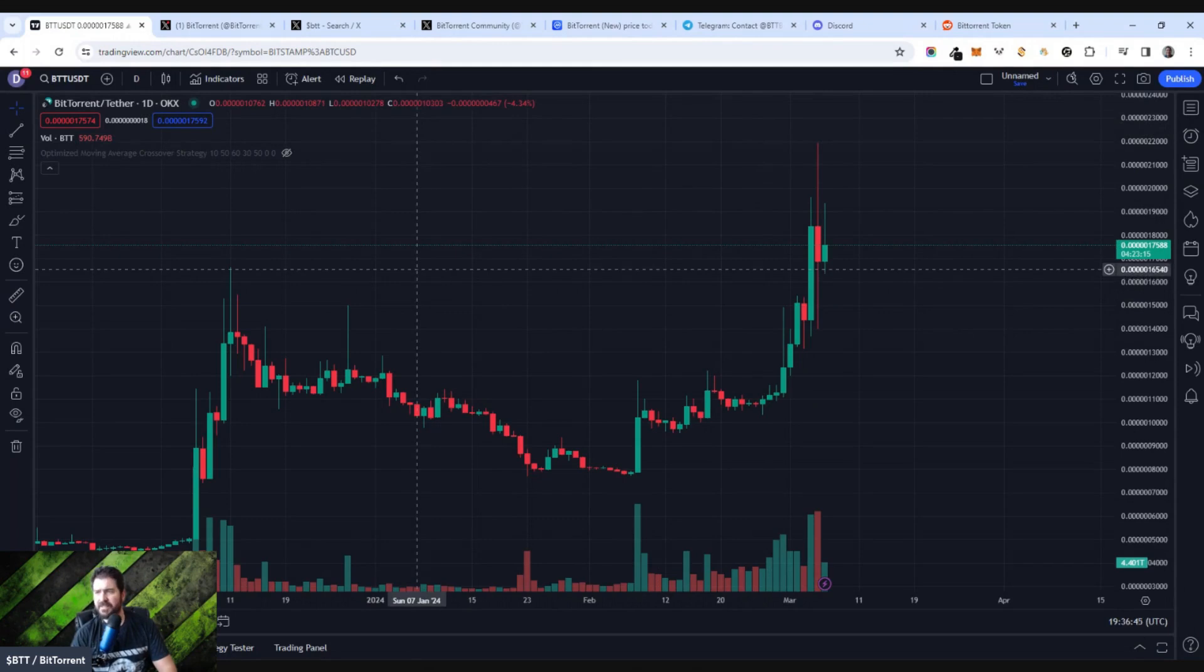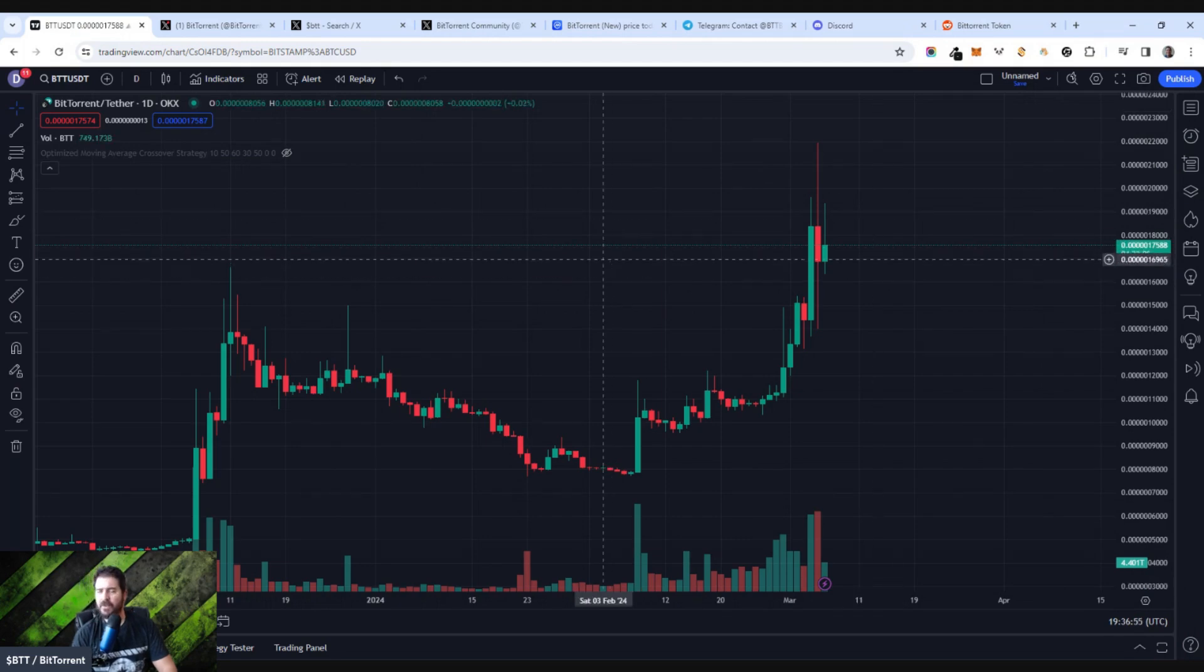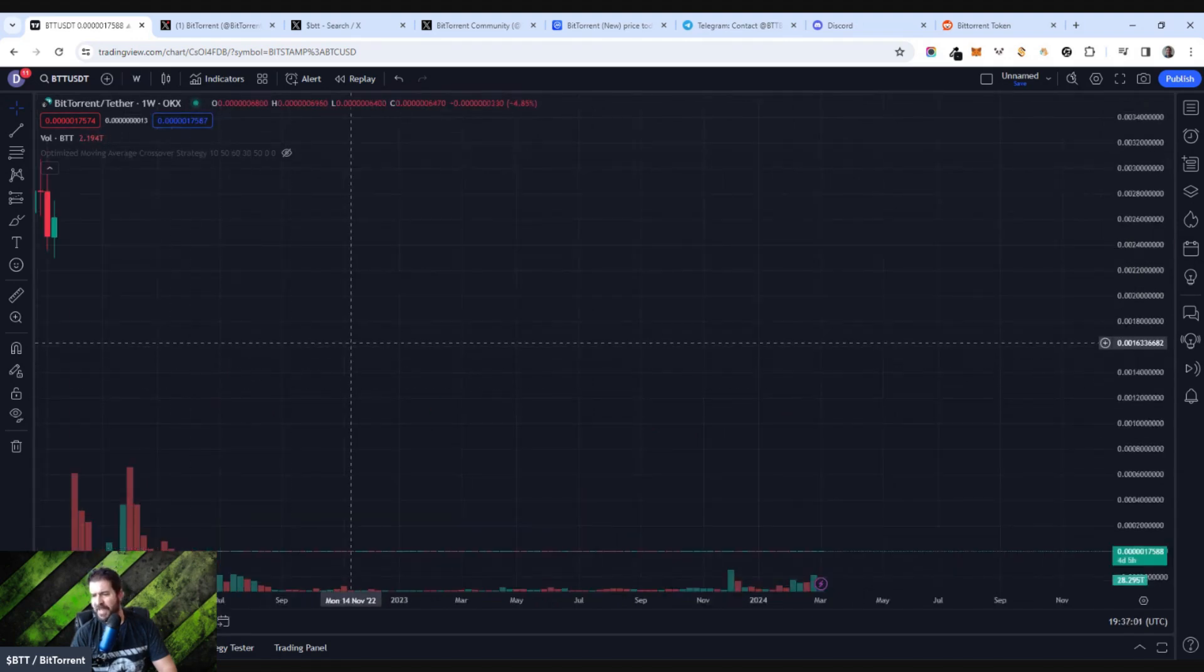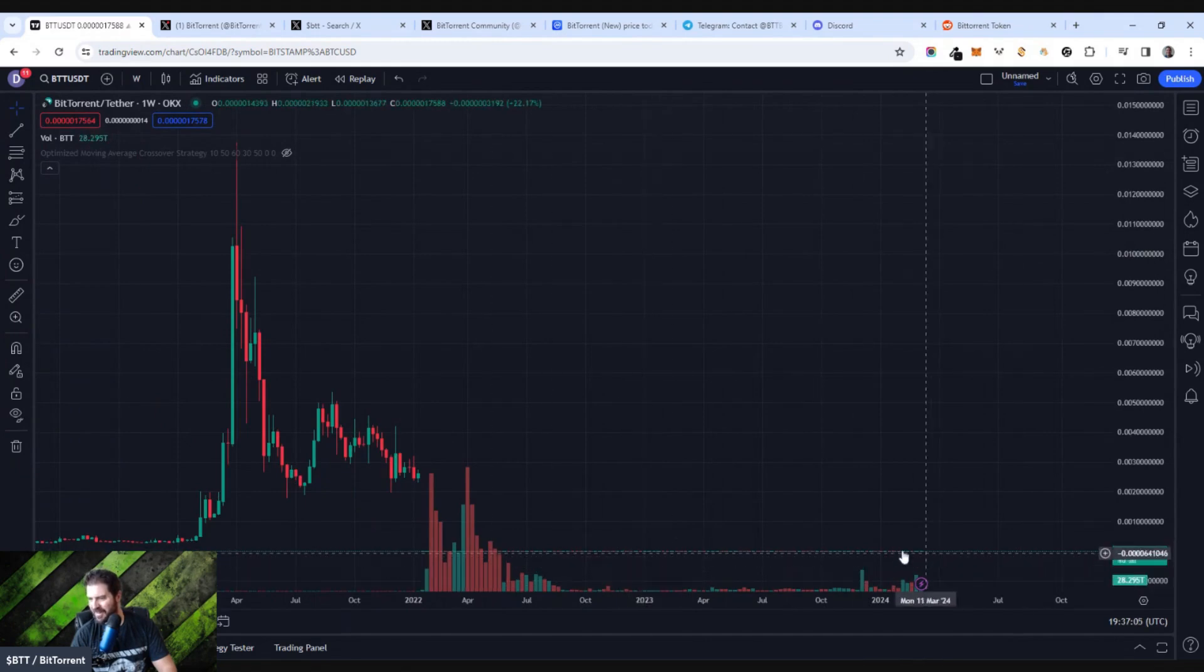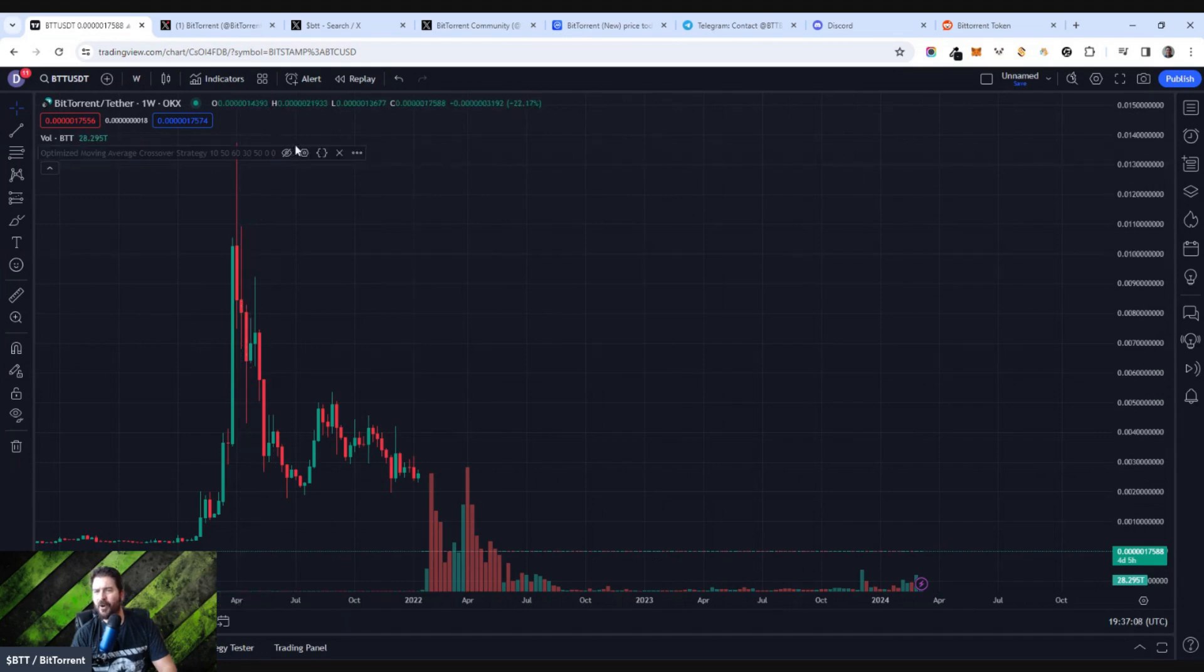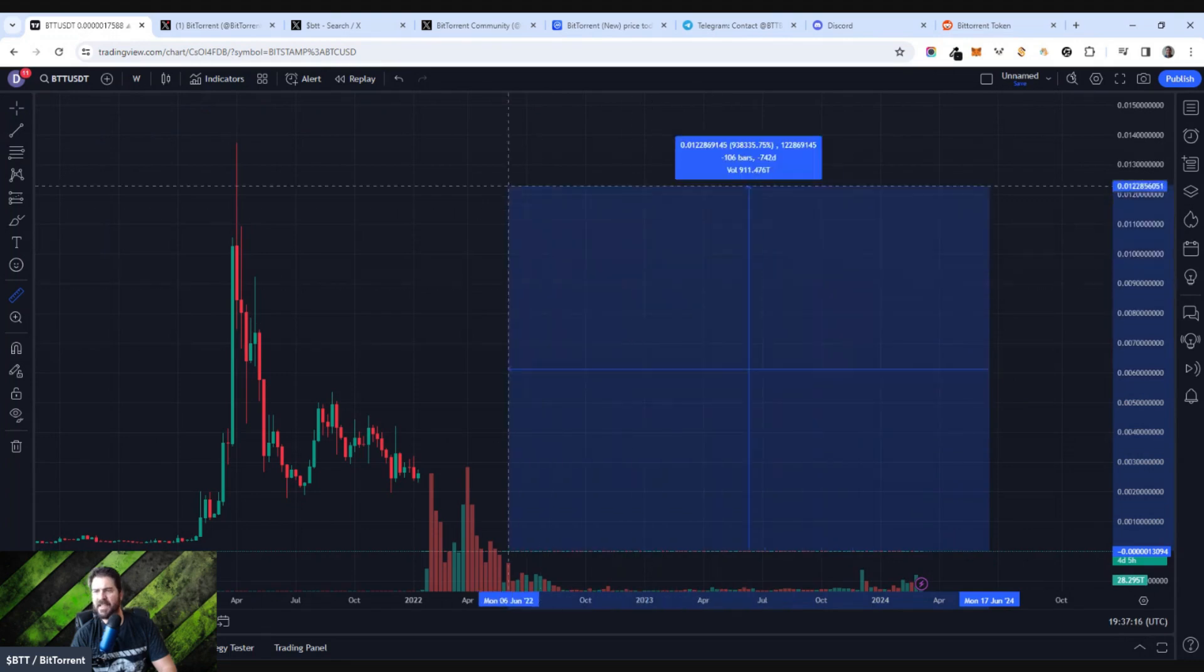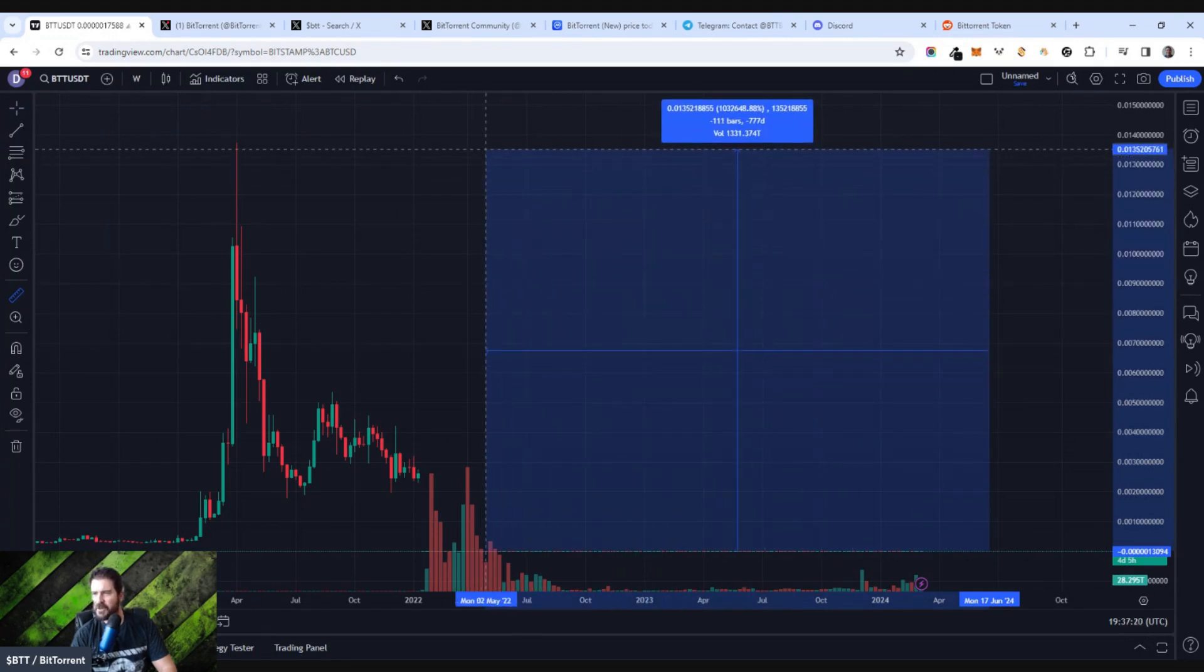The one interesting thing I think about BitTorrent is look at the price. The price is at 0.000000, like six or seven zeros, and then 17588. It's a very, very low price. There is a huge supply, but check this out. When you go over to the weekly chart, you can't even see the actual chart anymore. It completely dissipated. The all-time high for BitTorrent was about 0.1%, which from where it is now is like 100,000% to its all-time high.